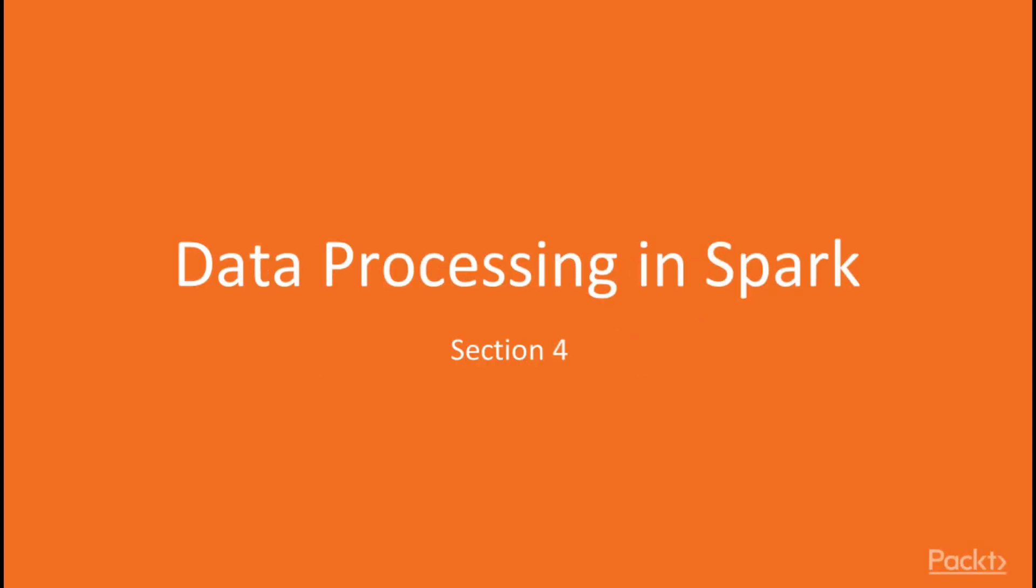Hello and welcome to the section on data transformations in Spark. Before you can run a machine learning algorithm on your data, in most cases you need to prepare the data for that algorithm. In this section, we will see how to do that in Spark.